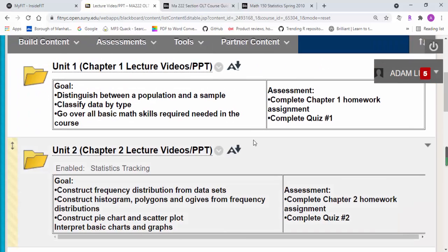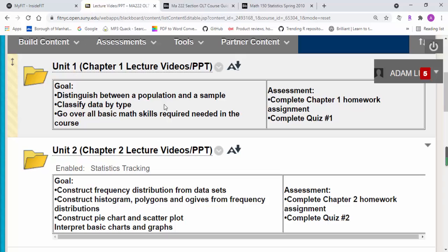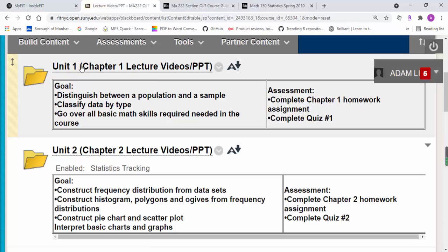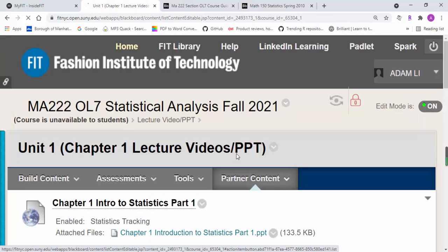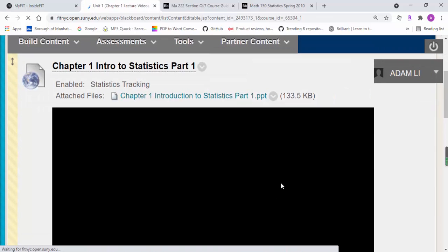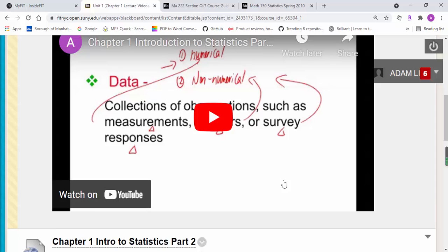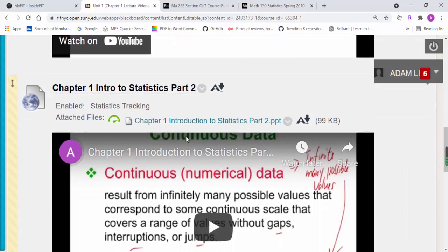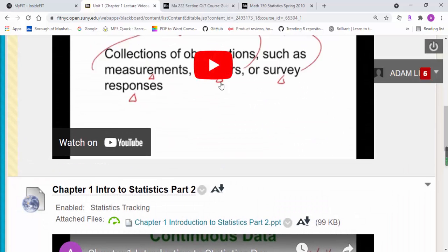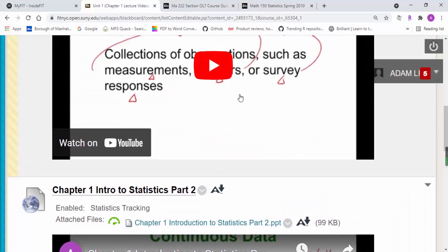You're going to start by going over the YouTube videos from each chapter. You can just click on it or you can watch it on YouTube.